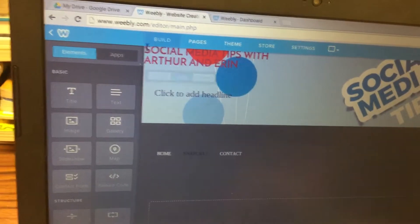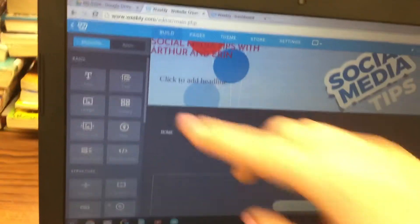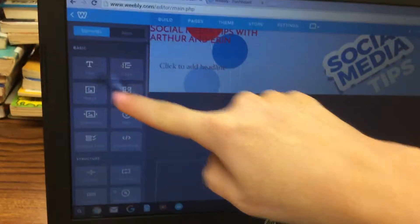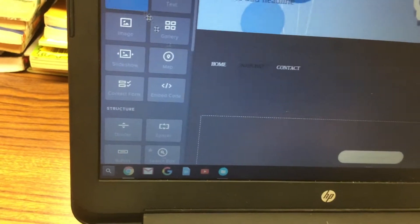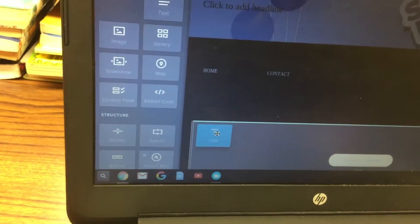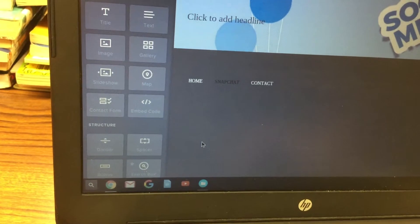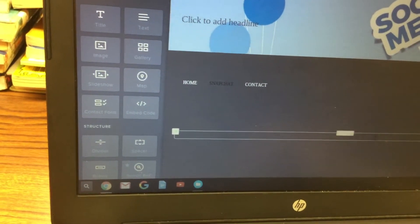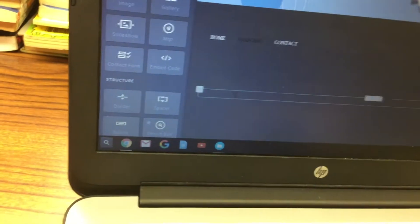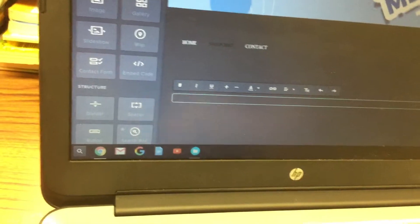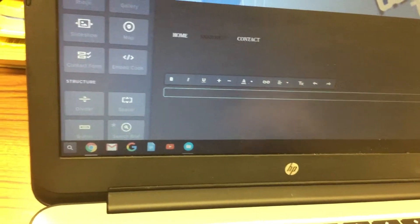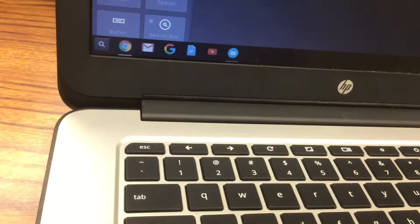From here, you would click and drag the title box to appear in the blank space. Just click and drag that title box, and then type in the name of your topic — for example, Snapchat.